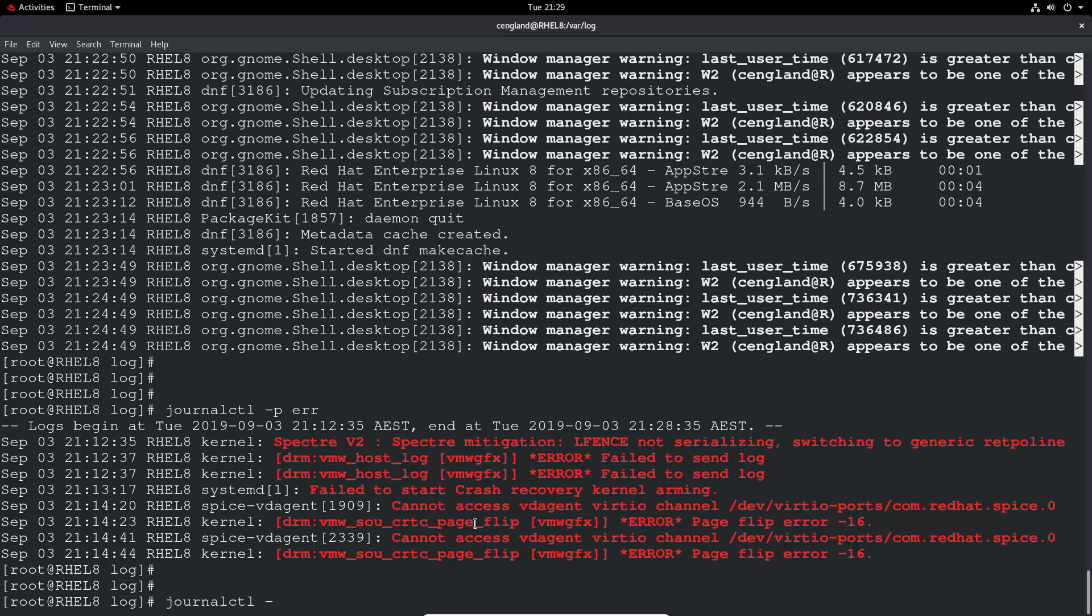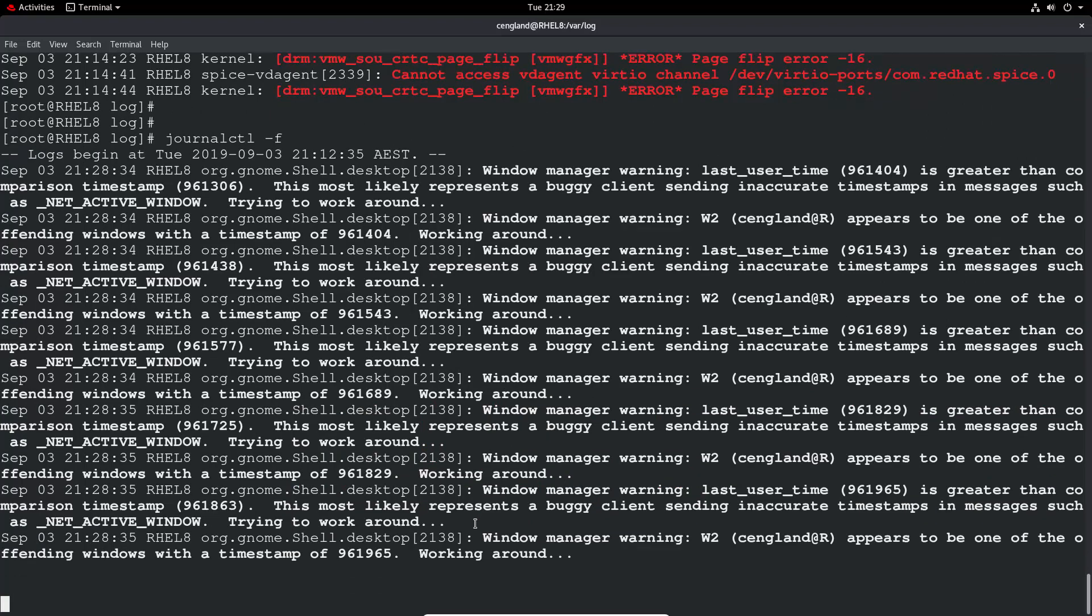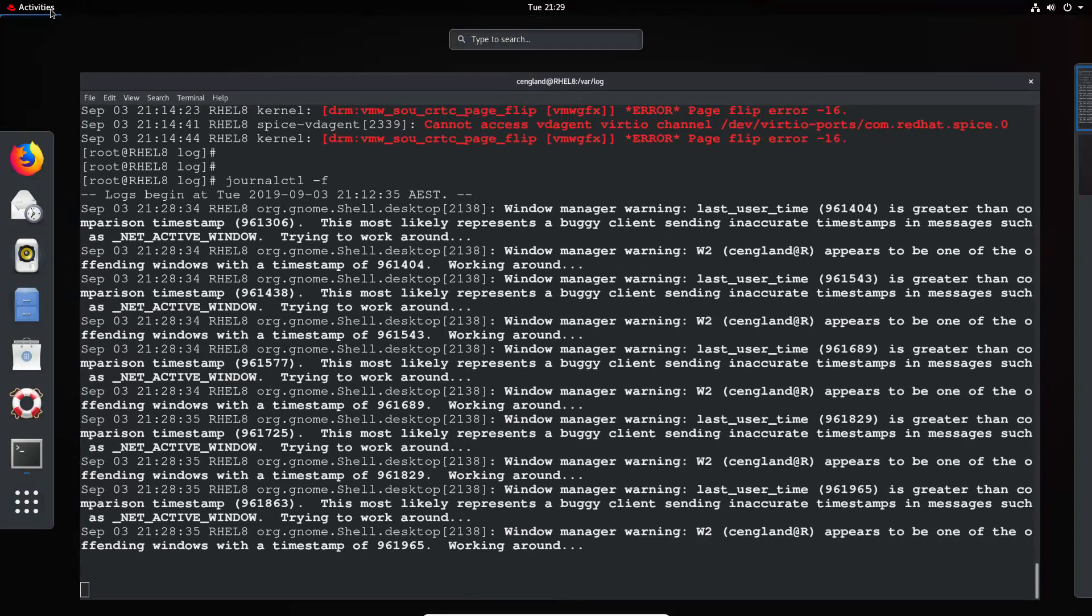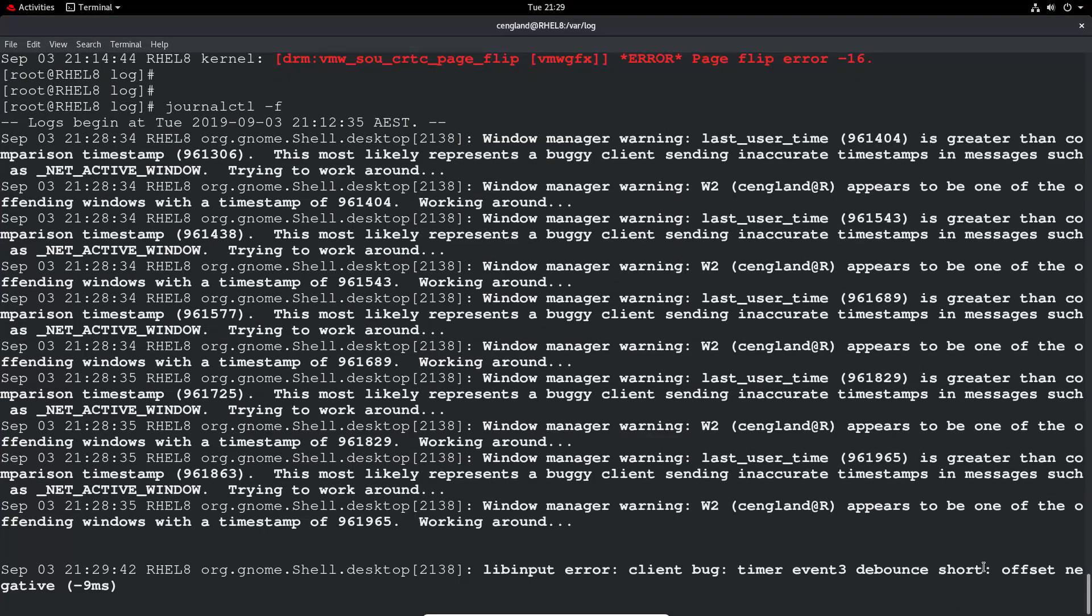So we can do journalctl minus f, which is to essentially follow the log. So if we do minus f, immediately you'll get the last 10 logs. Okay, so there's no logs at the moment. But yeah, we can maybe, if I launch another terminal, there we go. So we can see a bug come up there. So it's quite nice. And it's a verbose log, and you can obviously watch it do it. So perhaps you're trying to launch an application and it's crashing or whatever, you might have a clue in here, or in the application log, of course.